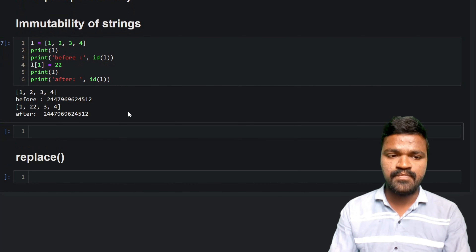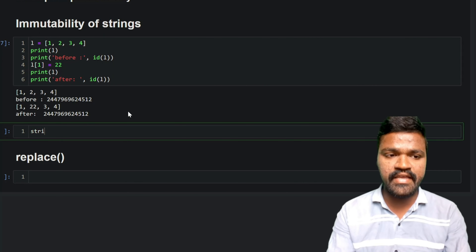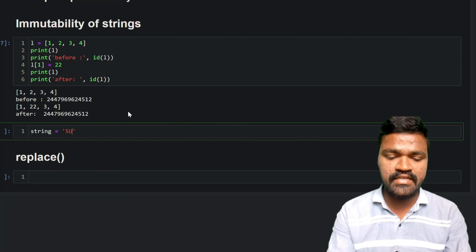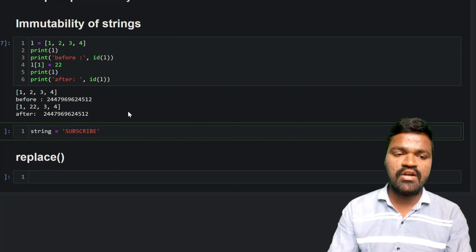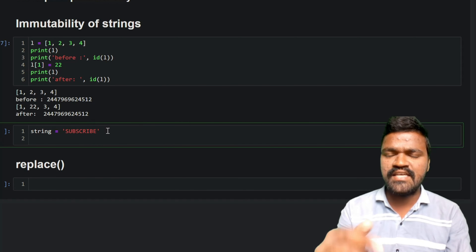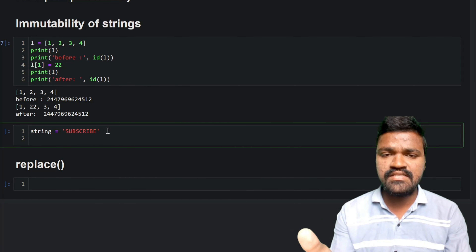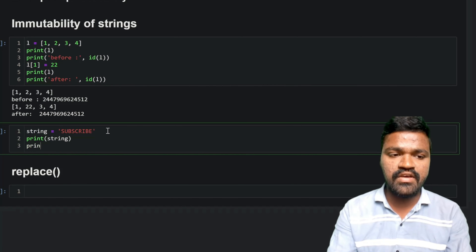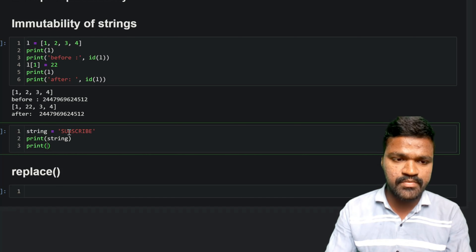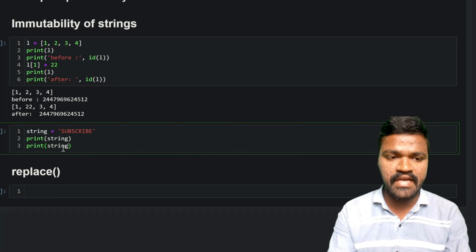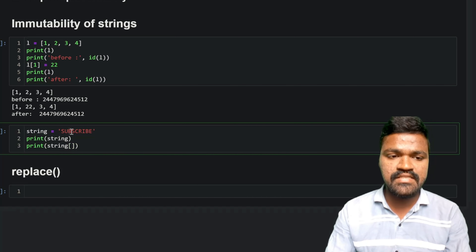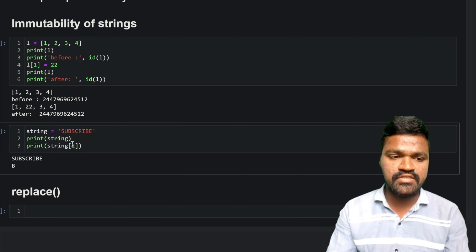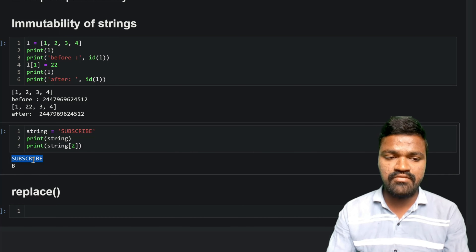Now let's see with respect to strings. I will take a string 'subscribe'. As like a list, we can access elements using indexes. I will print the string and then print a specific index — let's say I want the character 'b', which is at position 2 (0, 1, 2), so I will mention index 2.